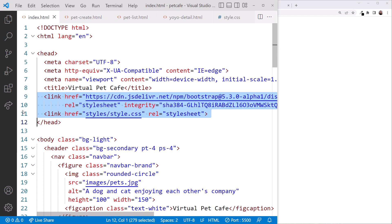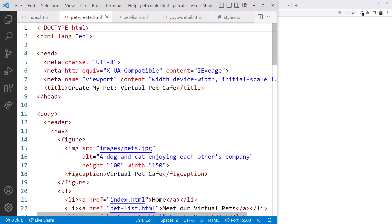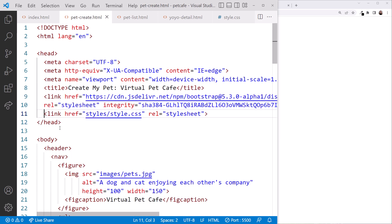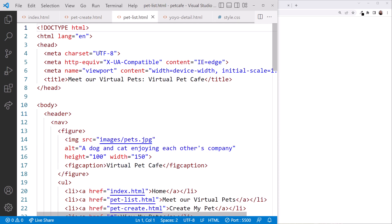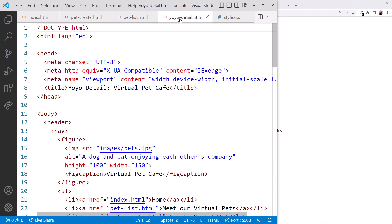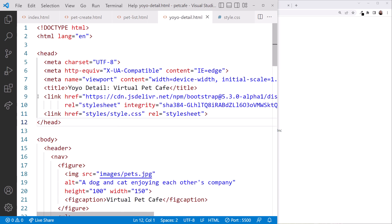Open each of the pages and paste these in, just above the closing head tag. Click pet-create.html and paste. Click pet-list.html and paste. And click yoyo-detail.html and paste.